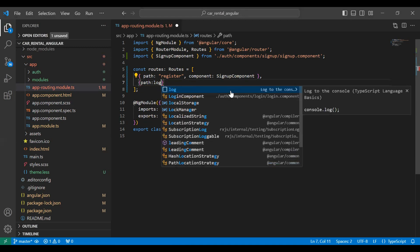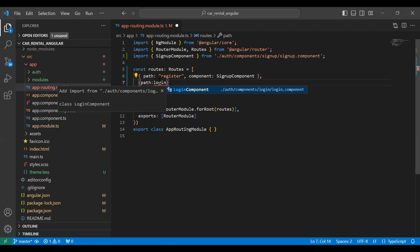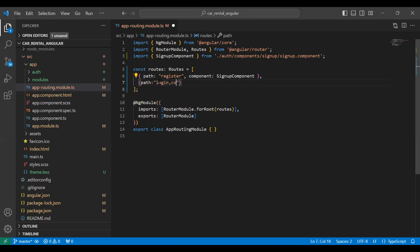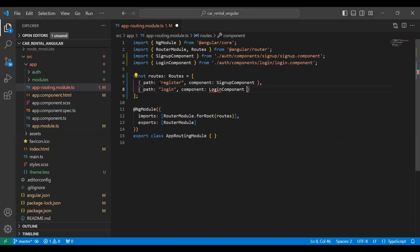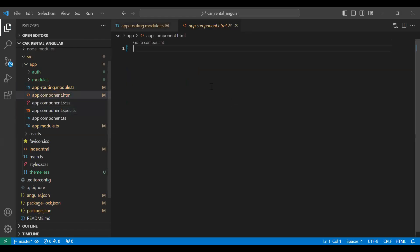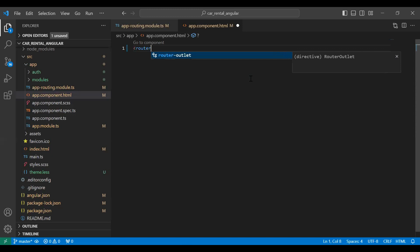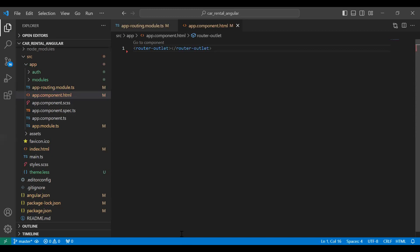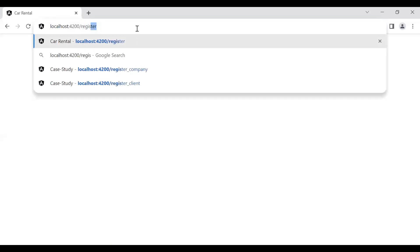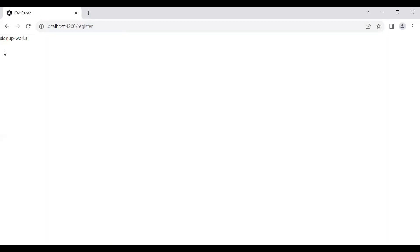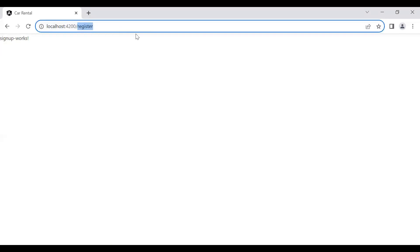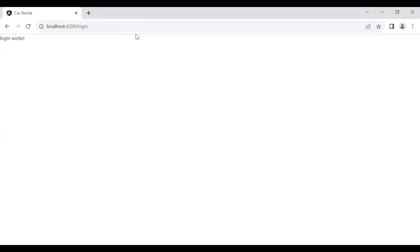After that we need to add a path for our login component and load the login component. Then we need to add the router outlet tag so our routing components work. Let's go to the UI — you can see the signup component loaded successfully. And when I add the path for our login component, you can see the login component loads as well.